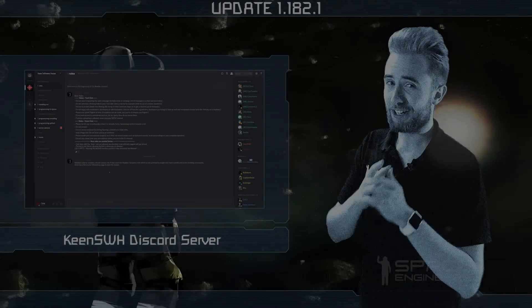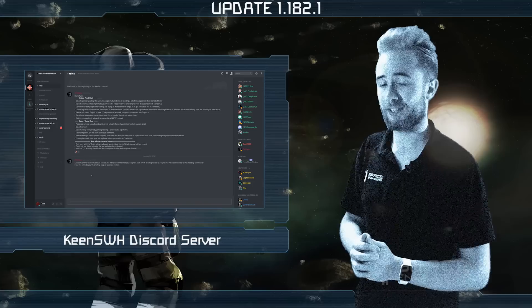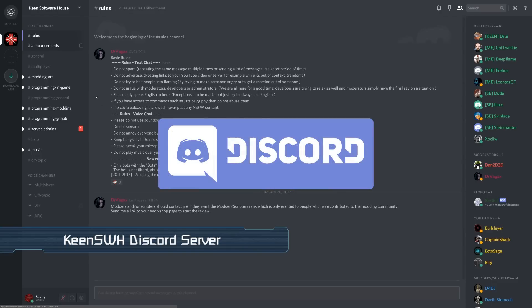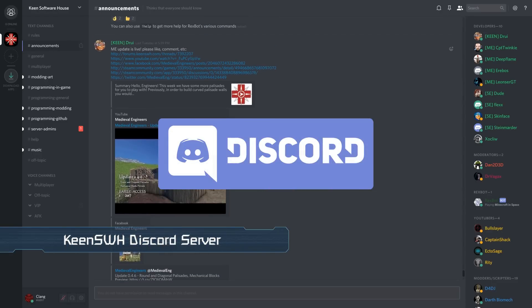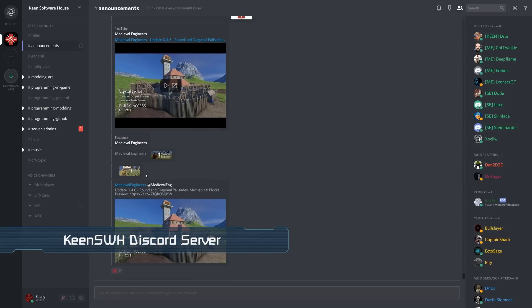So thanks for listening and see you soon. Just as a reminder, we have a Discord server set up for the discussion of anything related to Keen Software House. This is a great place for you to share creations and ideas, but also to just hang out with fellow engineers. You can find a link to the server in the description box below.